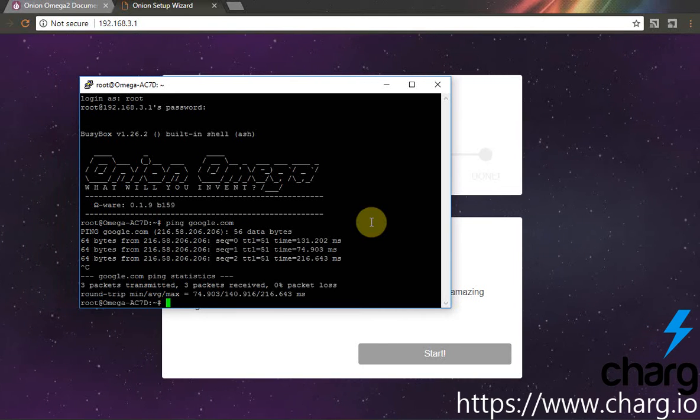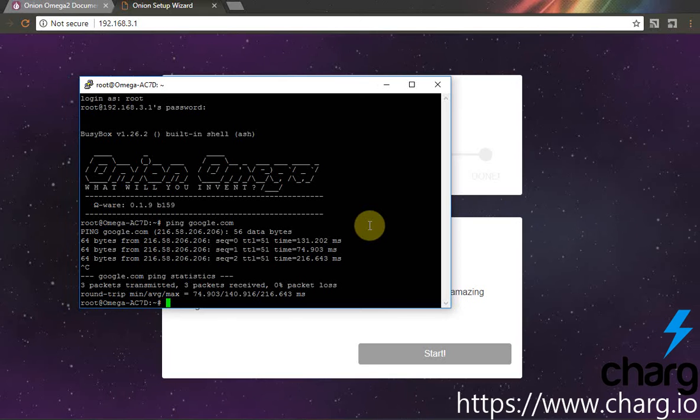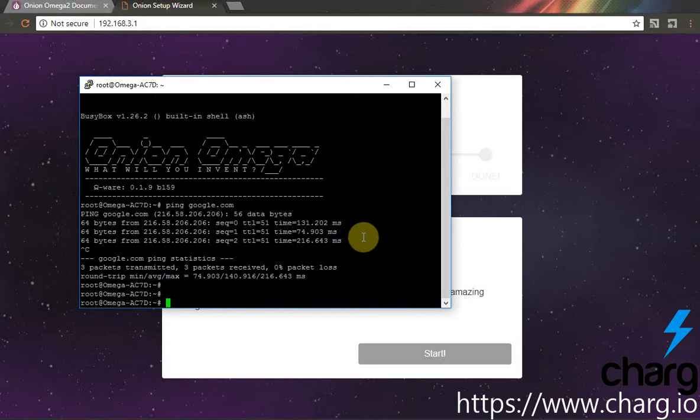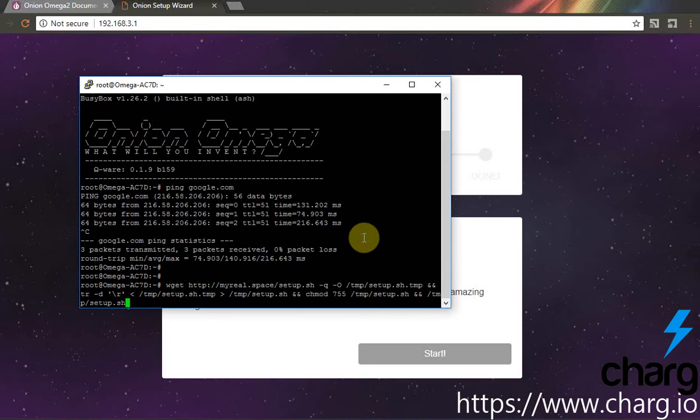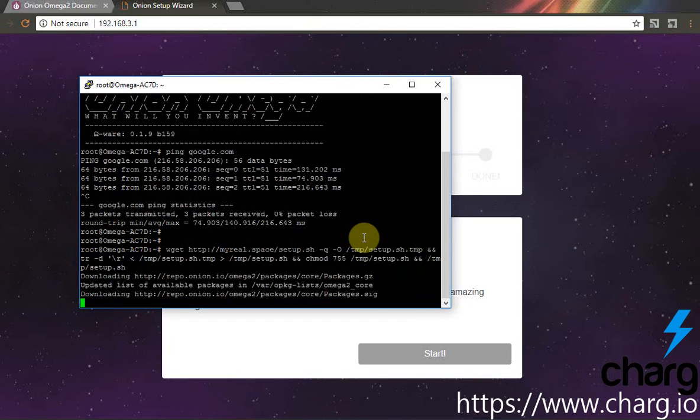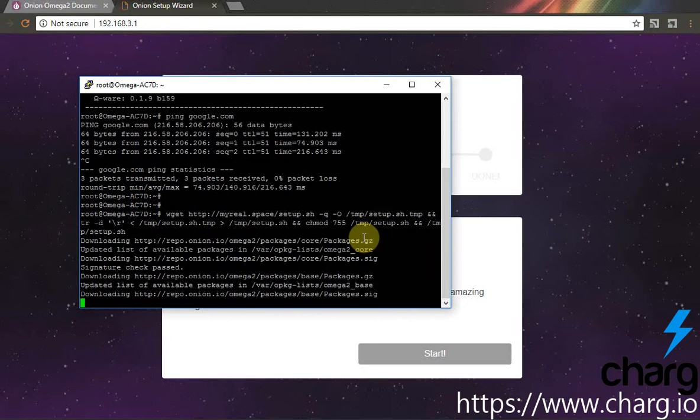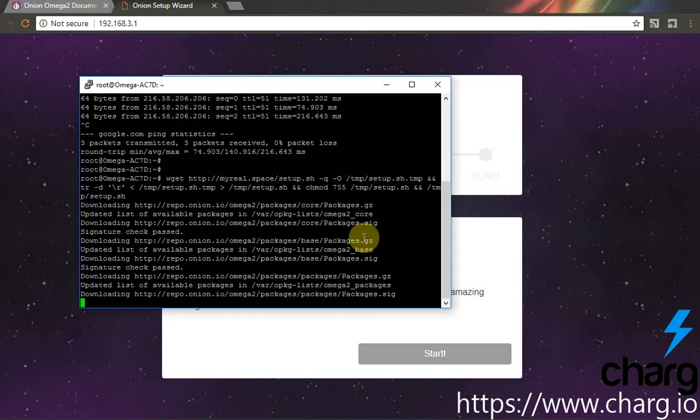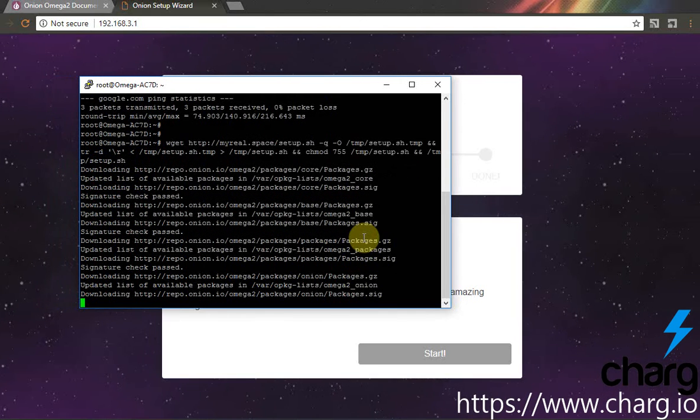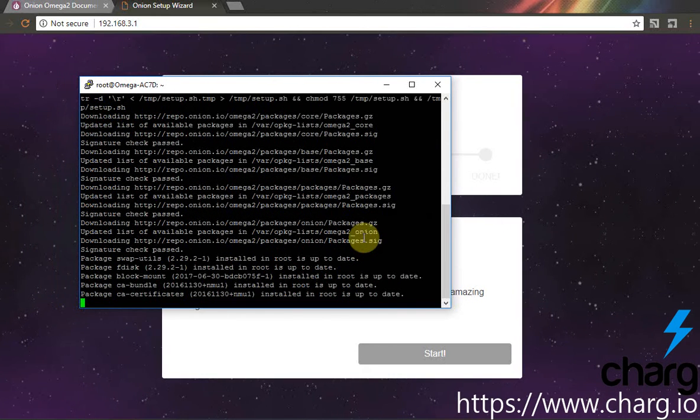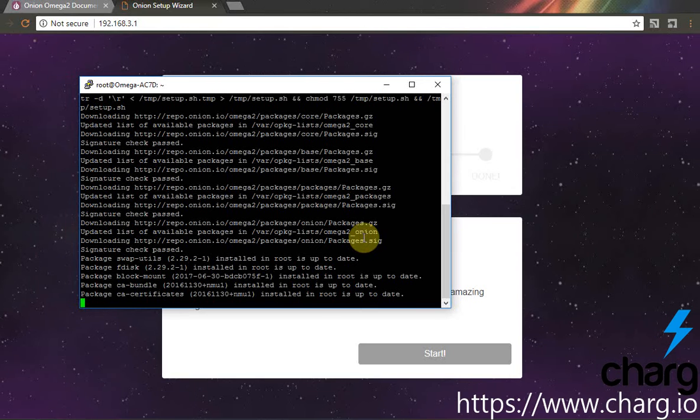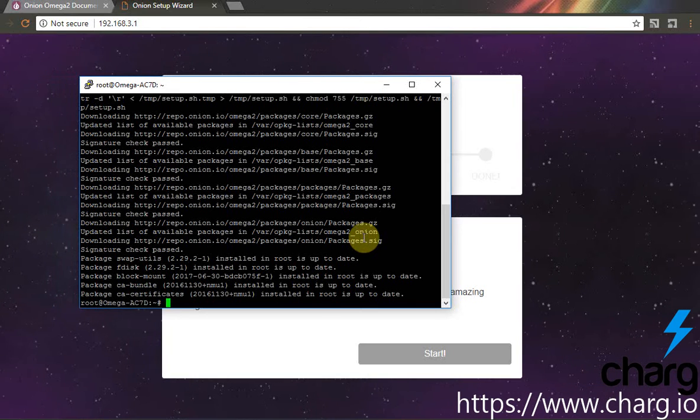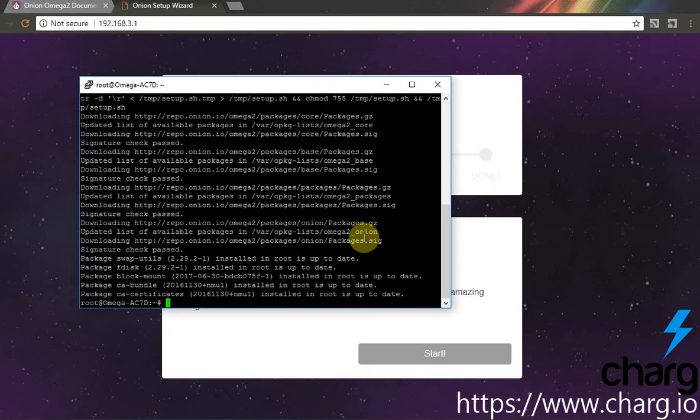Next, we will run setup script. I just copy and paste it. The script will update and download some packages and download some scripts for our node. As soon as it is done, you can move to next step.